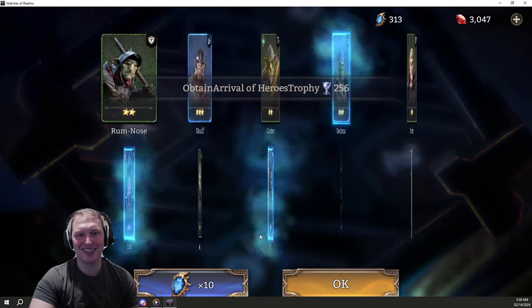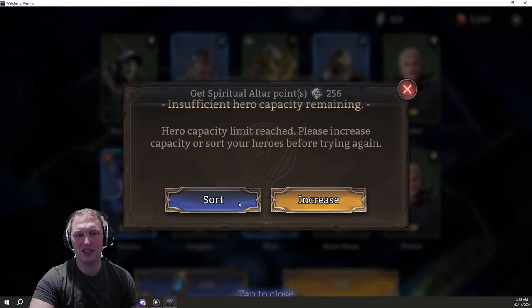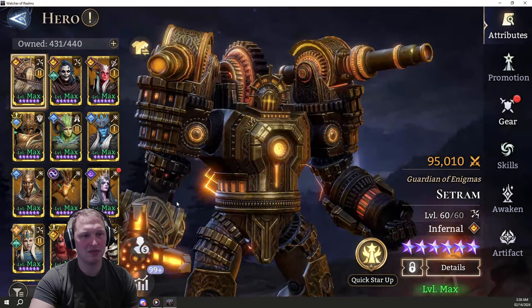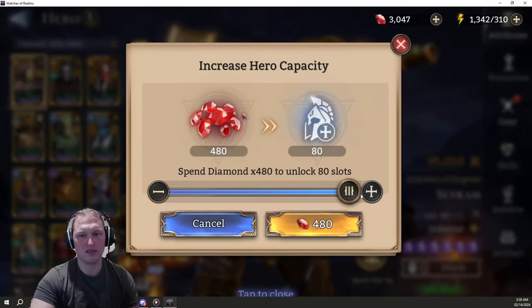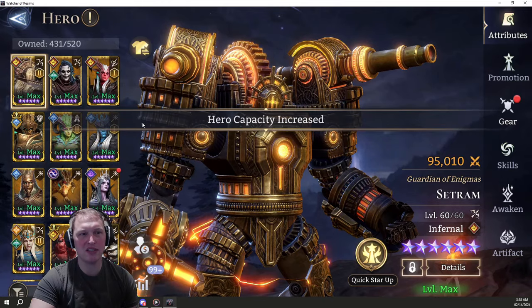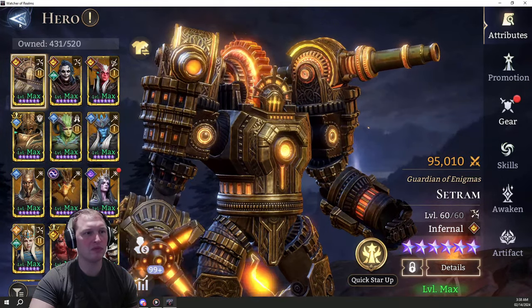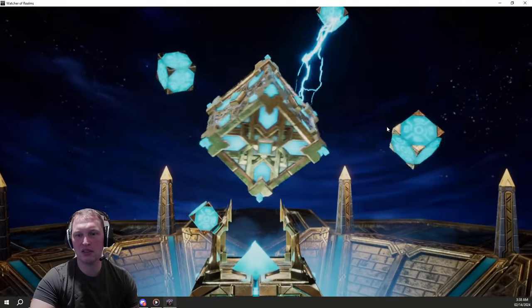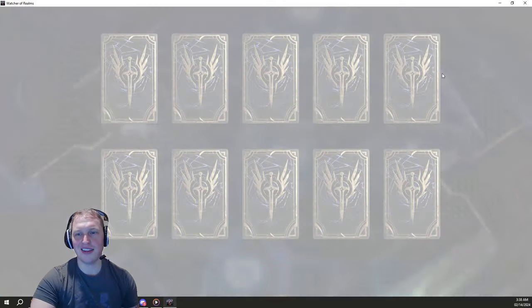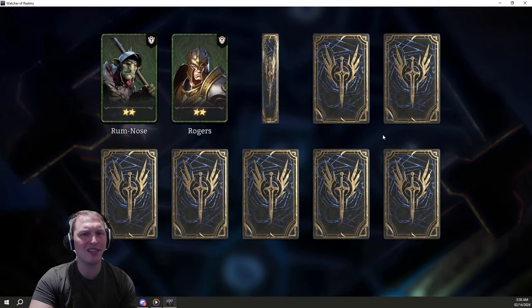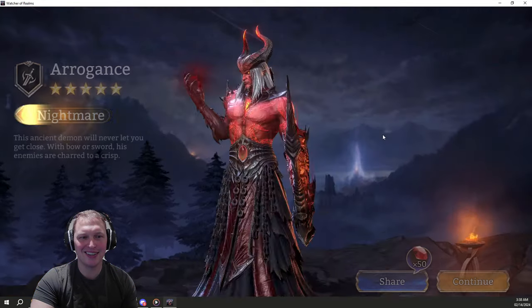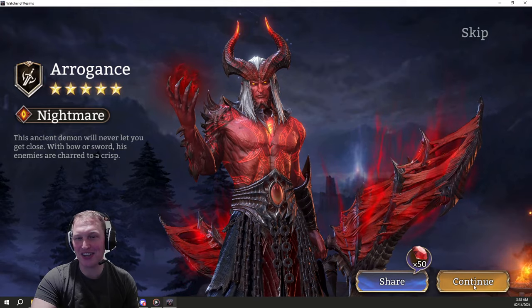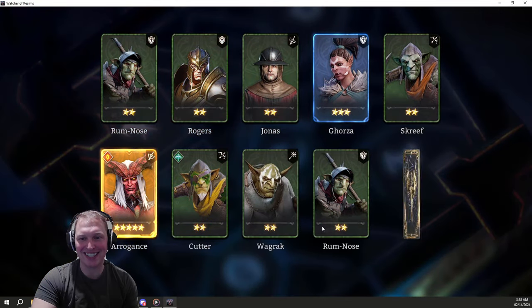Let's see. Sort. Let's give you some more space, Sam. There's a legendary. Come on, just be Lust, be done with it. Another Arrogance. Hey, A1 Arrogance. Won't complain about that.